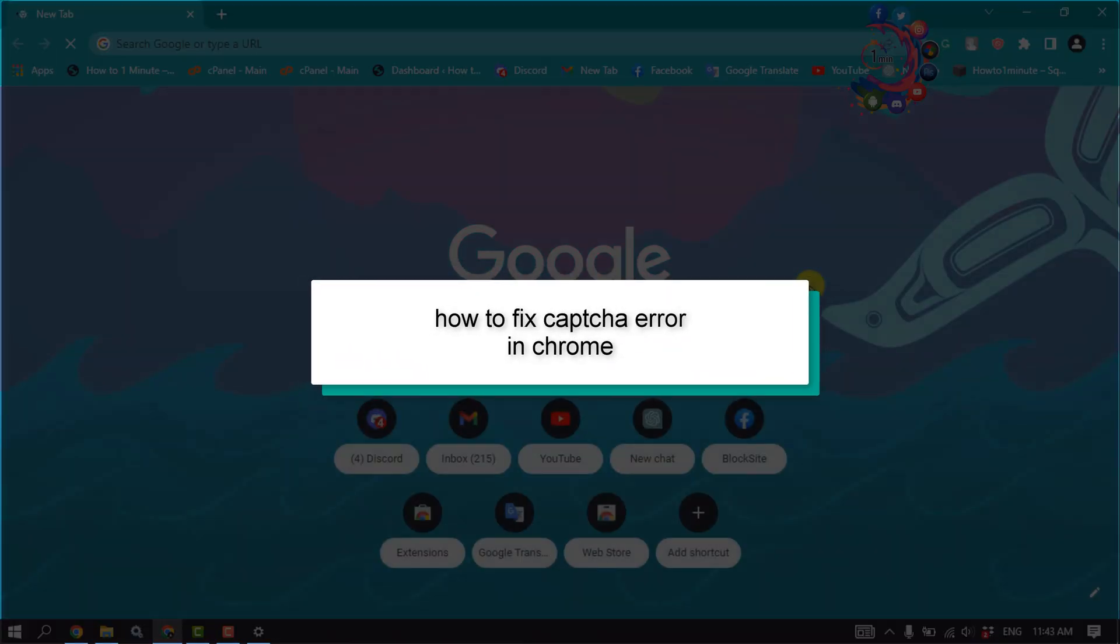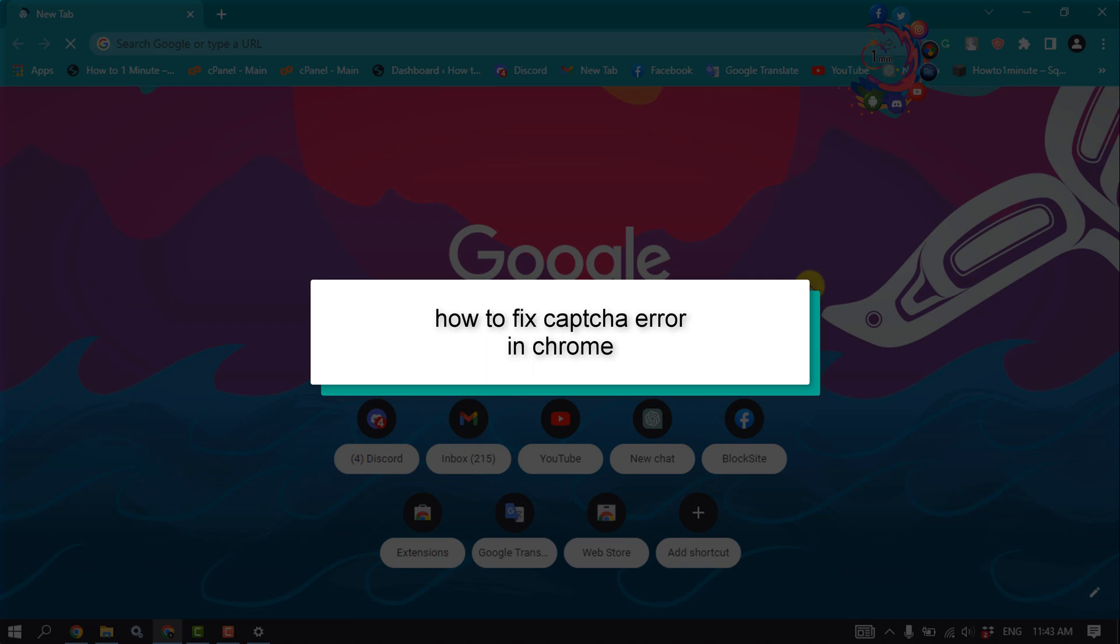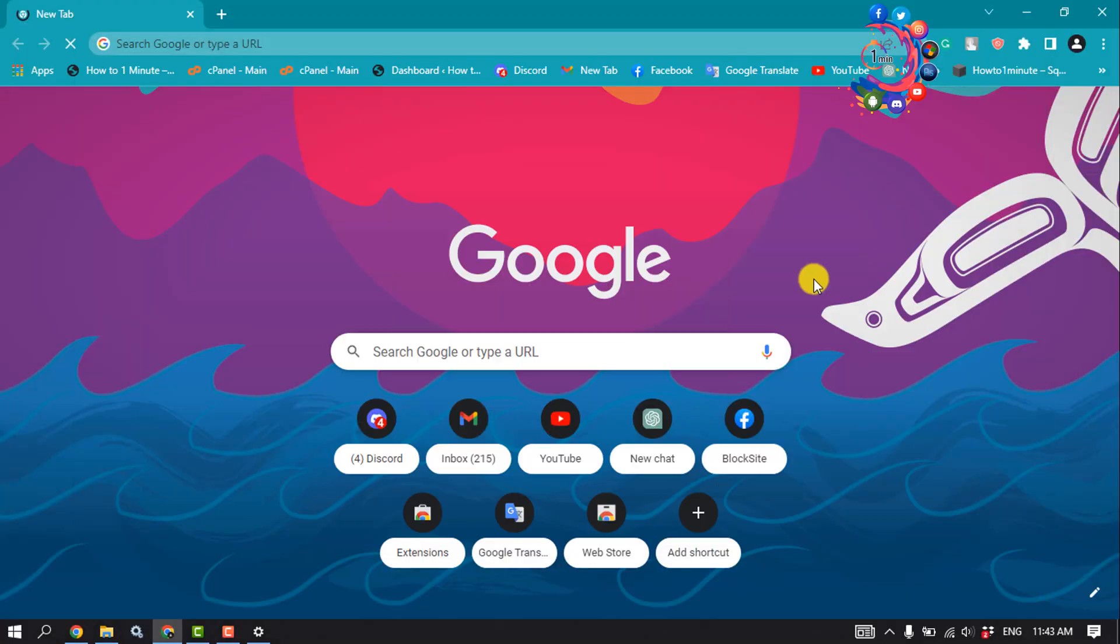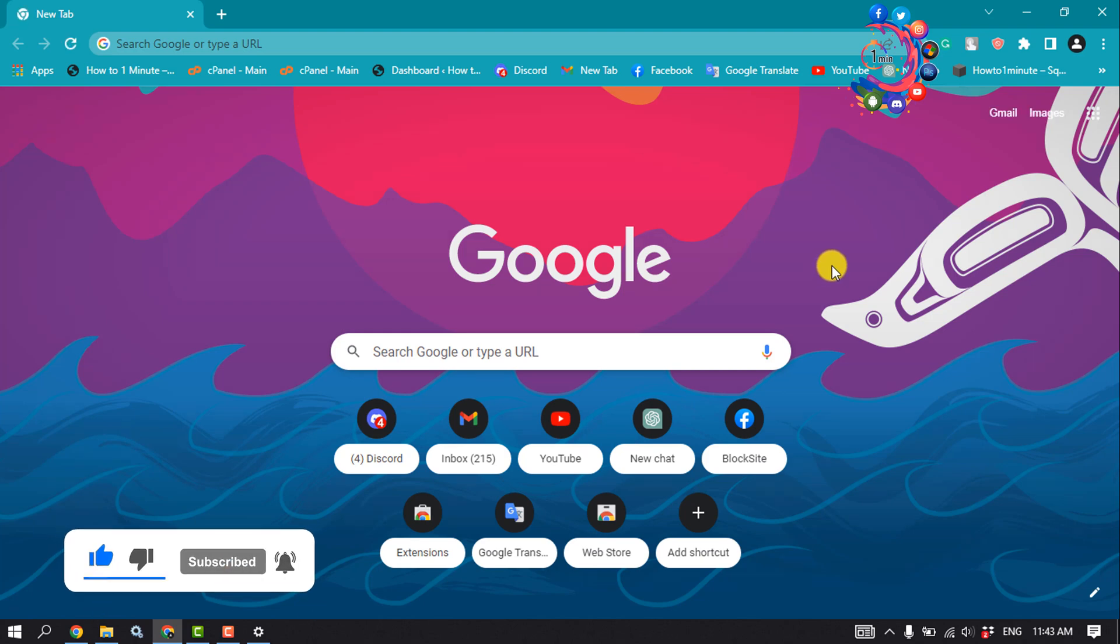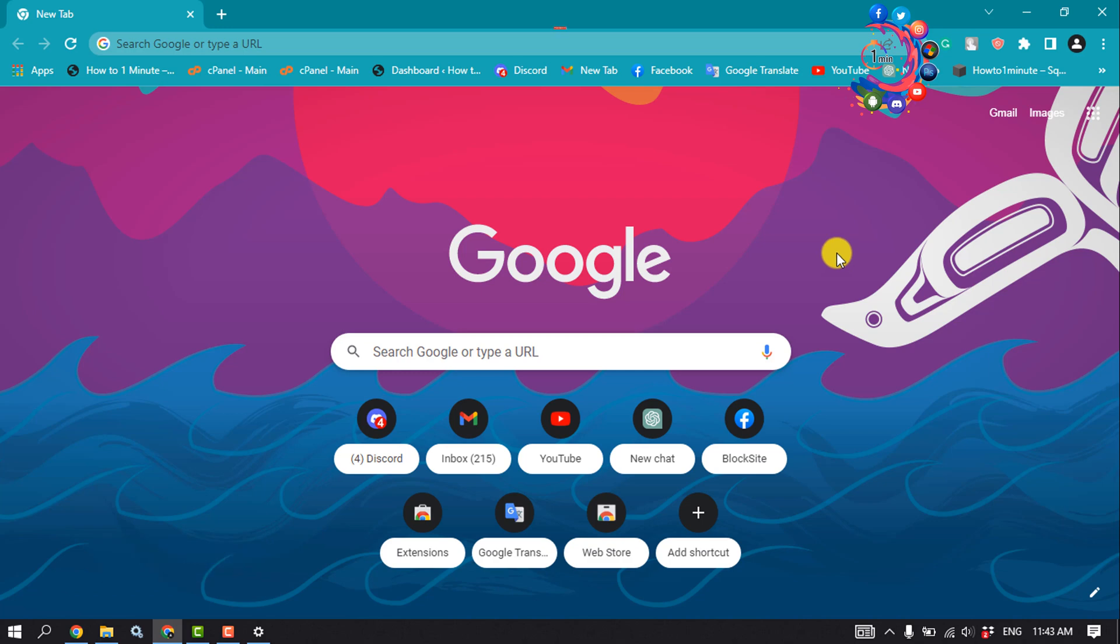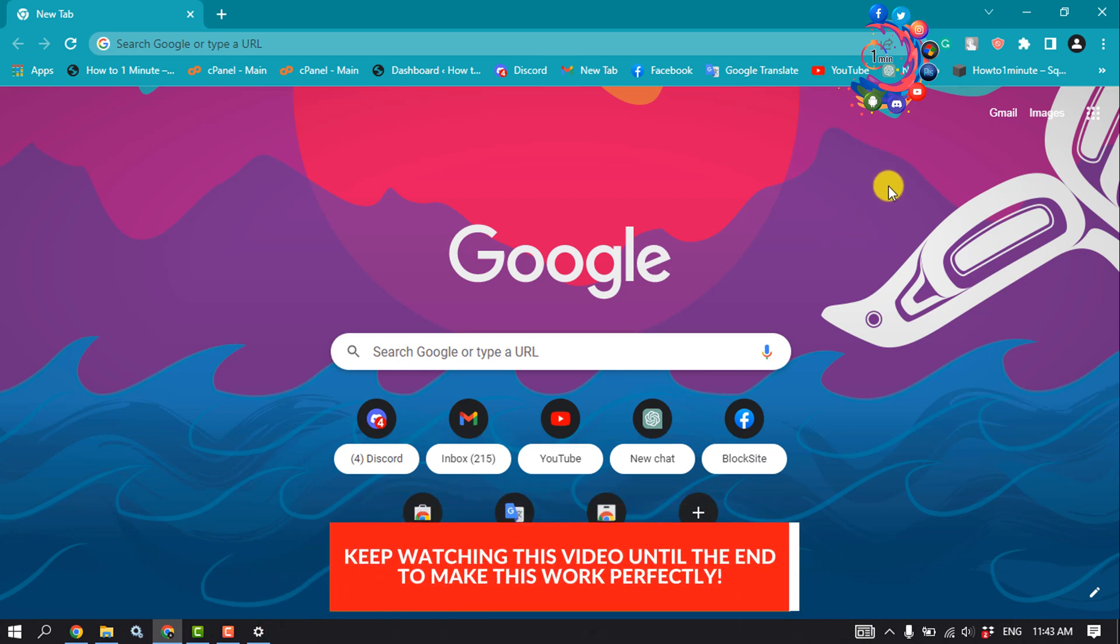This how-to one minute will show you how to fix captcha error in Chrome. The first thing you can do is update your web browser version. An outdated web browser can cause many issues, including with Google's free captcha service. You should update your browser to the latest version.